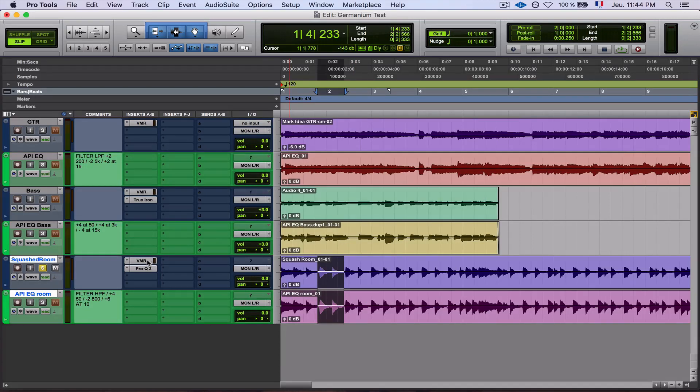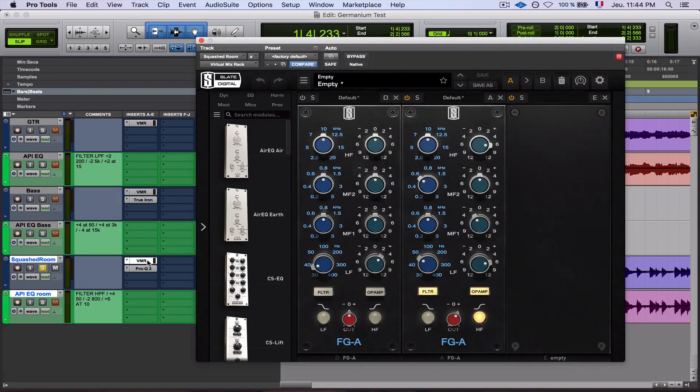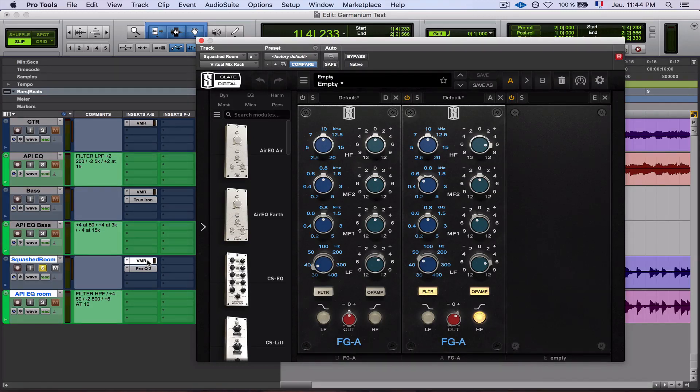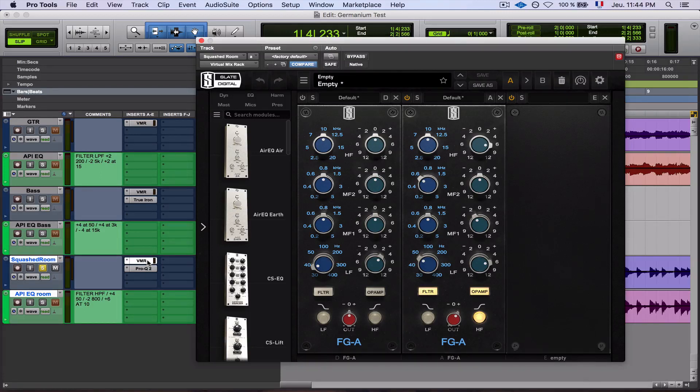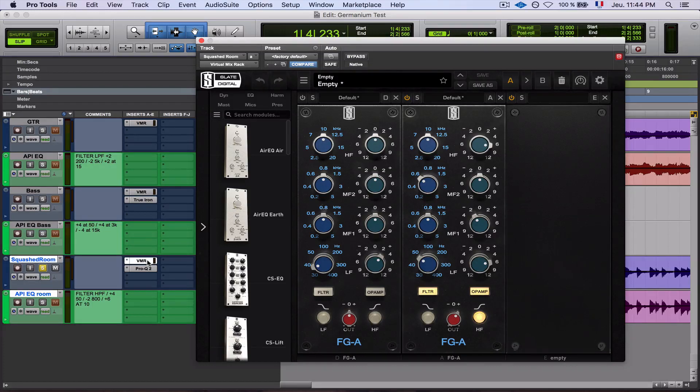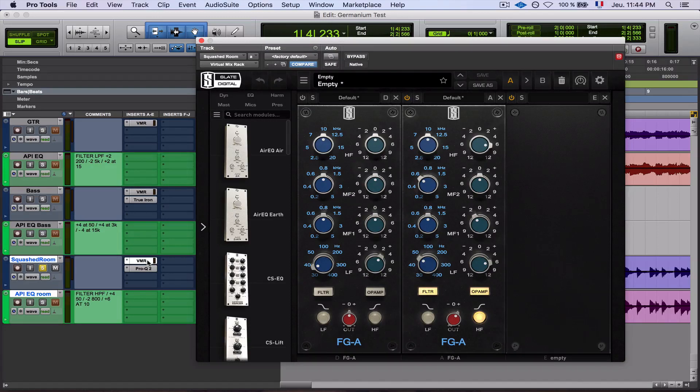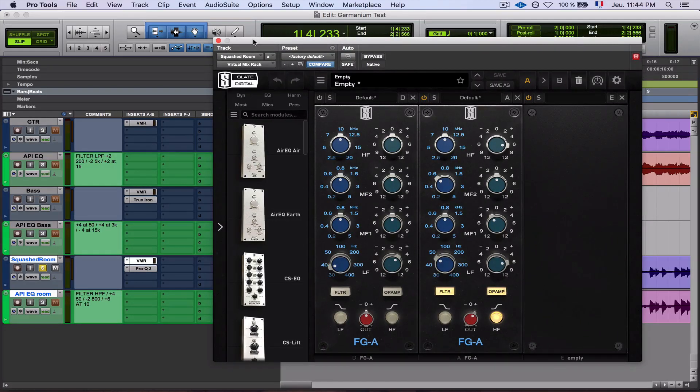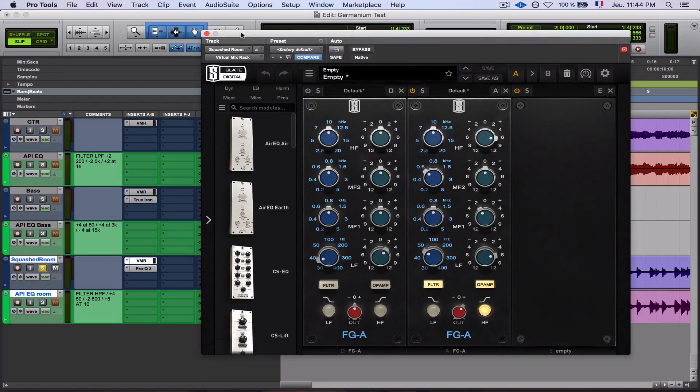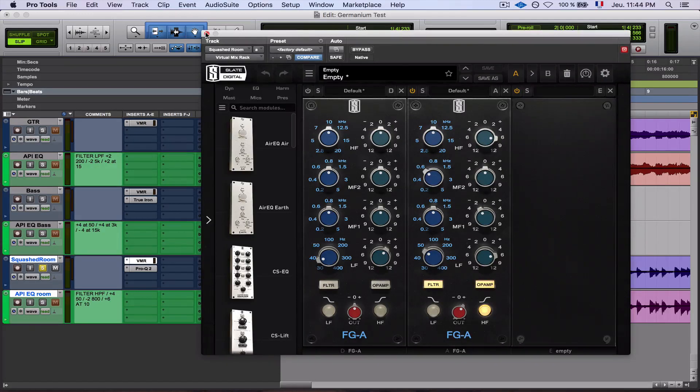They really nailed the saturation of the plugin, like the harmonics that it creates. I mean, it's 90% there, but again, it's maybe different calibration and stuff. They really nailed the frequency curve. It's brilliant. Really, the frequency curve is amazing on this EQ. Pretty well done. It's fantastic. But they didn't nail, to me, the transient handling of the hardware.